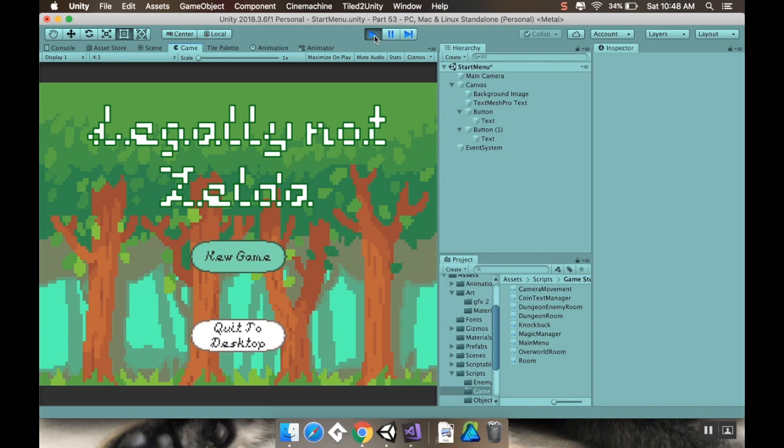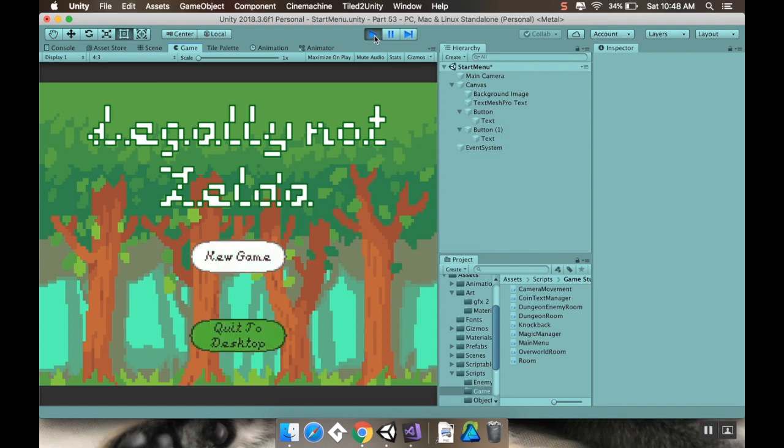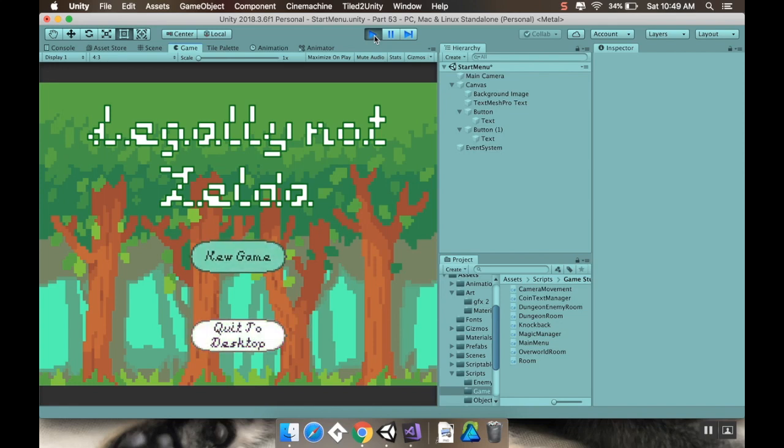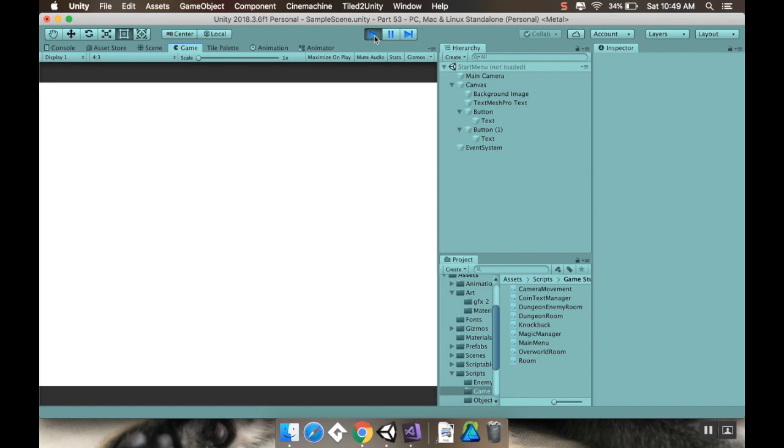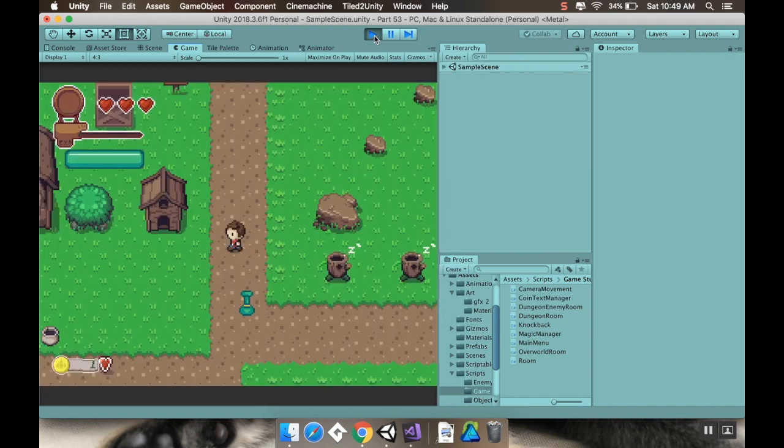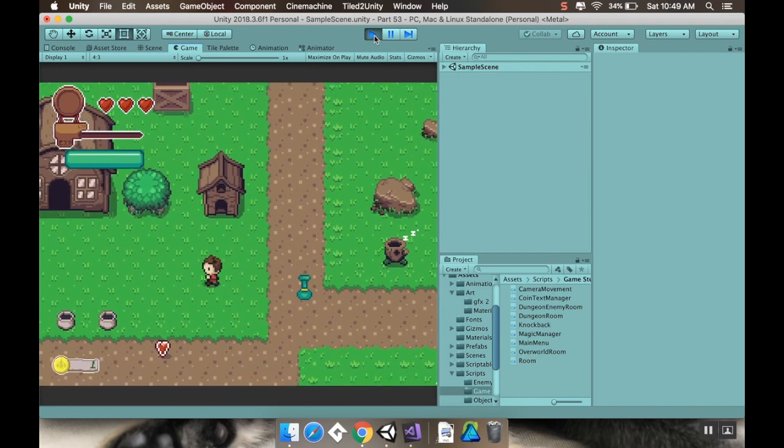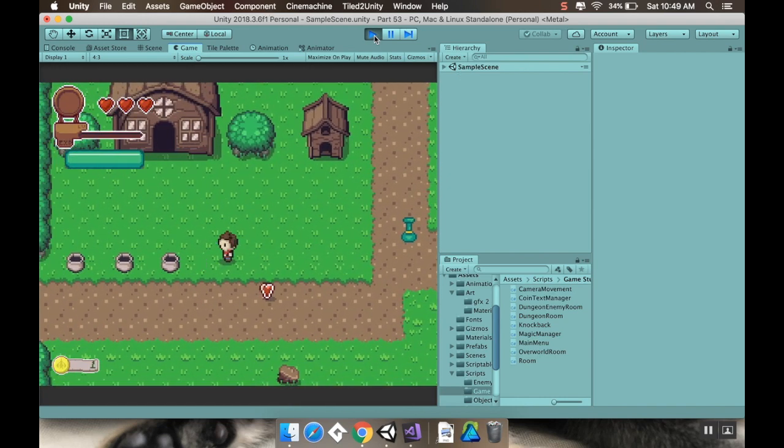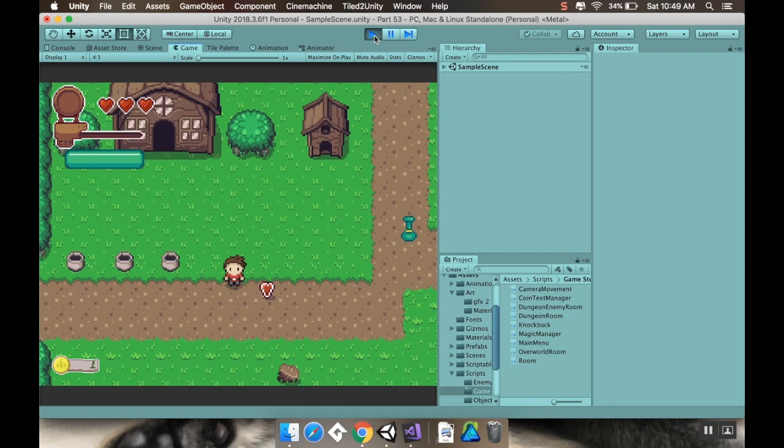Alright, welcome back. So today we're going to be making a menu here that we can navigate with a controller. As you can see our game is now titled Legally Not Zelda, which I thought was kind of funny. Right now I'm using an Xbox One controller and I'm just using the left joystick to select between these two options and when I push the A button it selects the option I chose. So yeah, let's dive right in and get started.